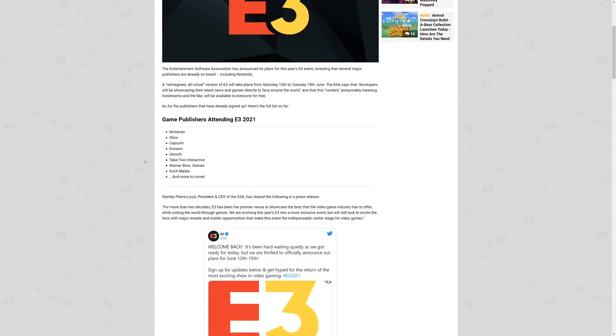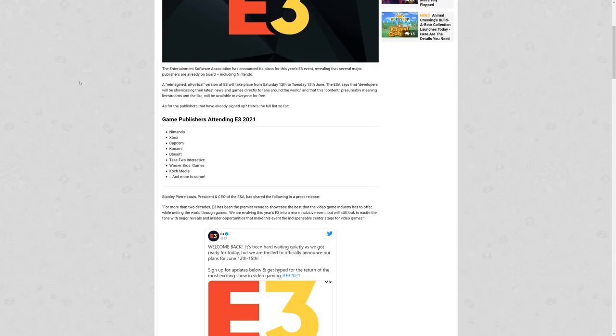The ESA says that developers will be showcasing their latest news and games directly to fans around the world, and that this content, presumably meaning live streams and the like, will be available to everyone for free. As for the publishers that have already signed up, here's the full list: we have Nintendo, Xbox, Capcom, Konami, Ubisoft, Take-Two Interactive, Warner Bros Media, and Koch Media. That's a really solid list.